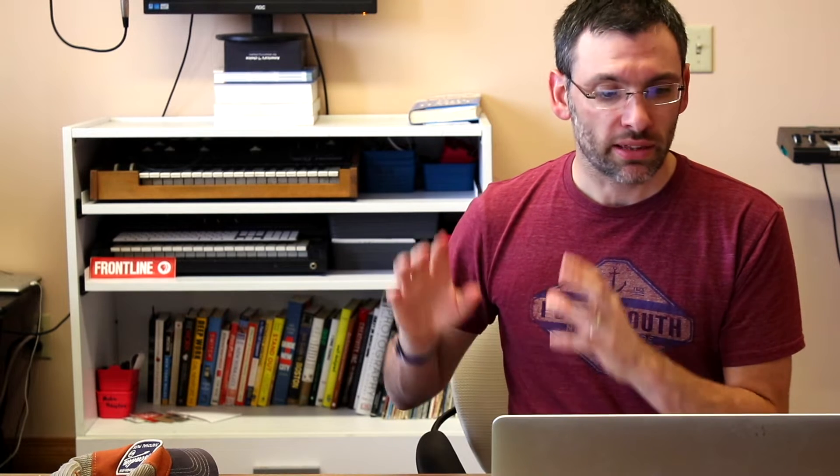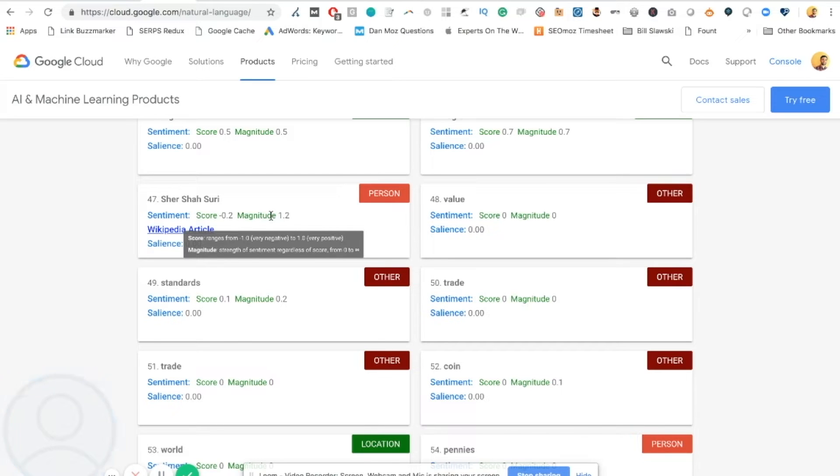This is not about getting the keyword into your content. This is about talking about a related topic or entity that Google and possibly users are going to expect to see if you write a piece of content around that topic.